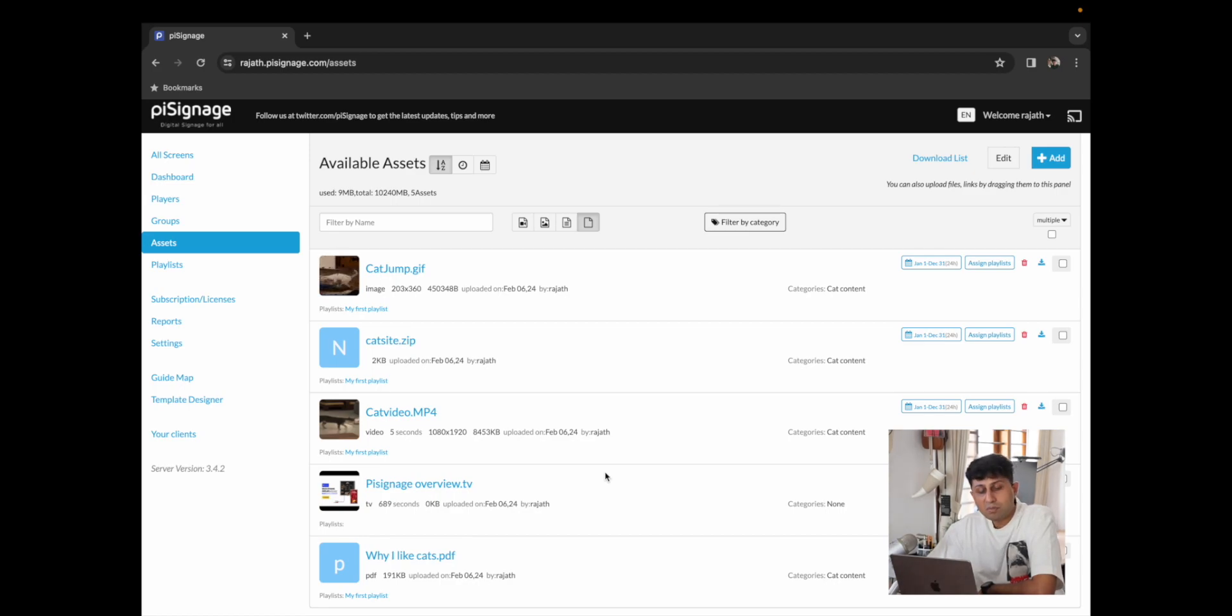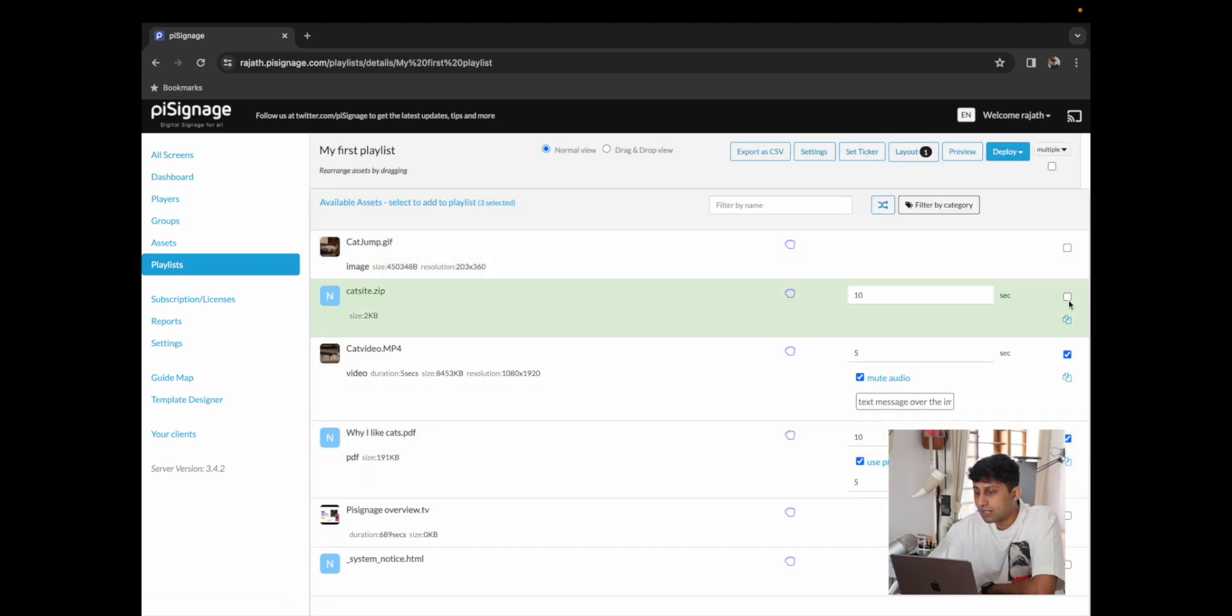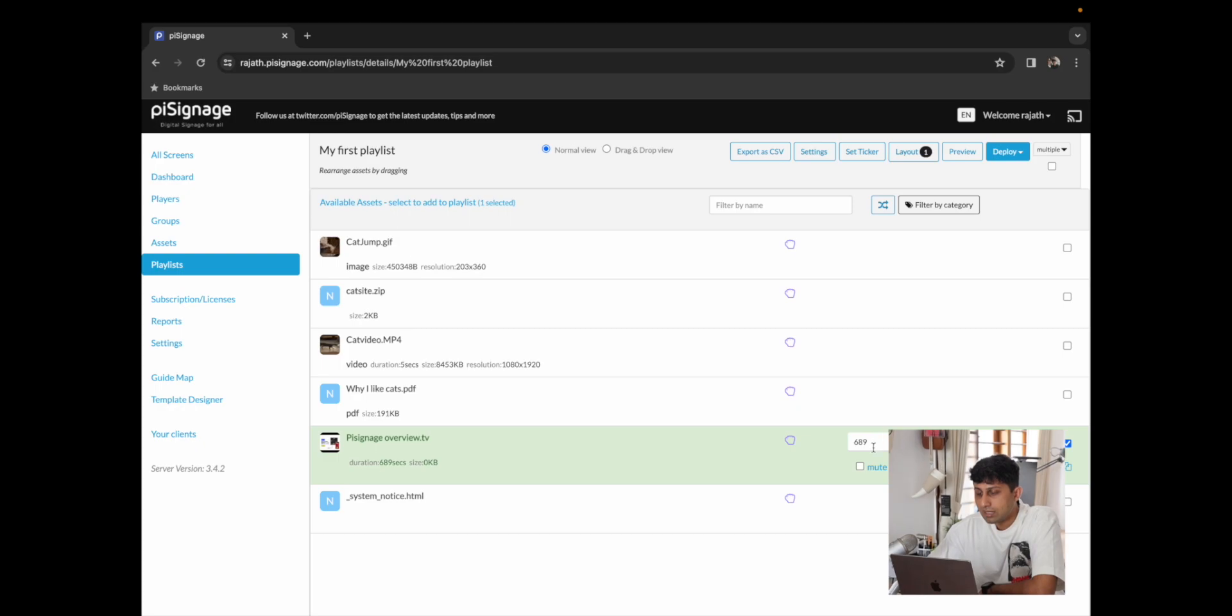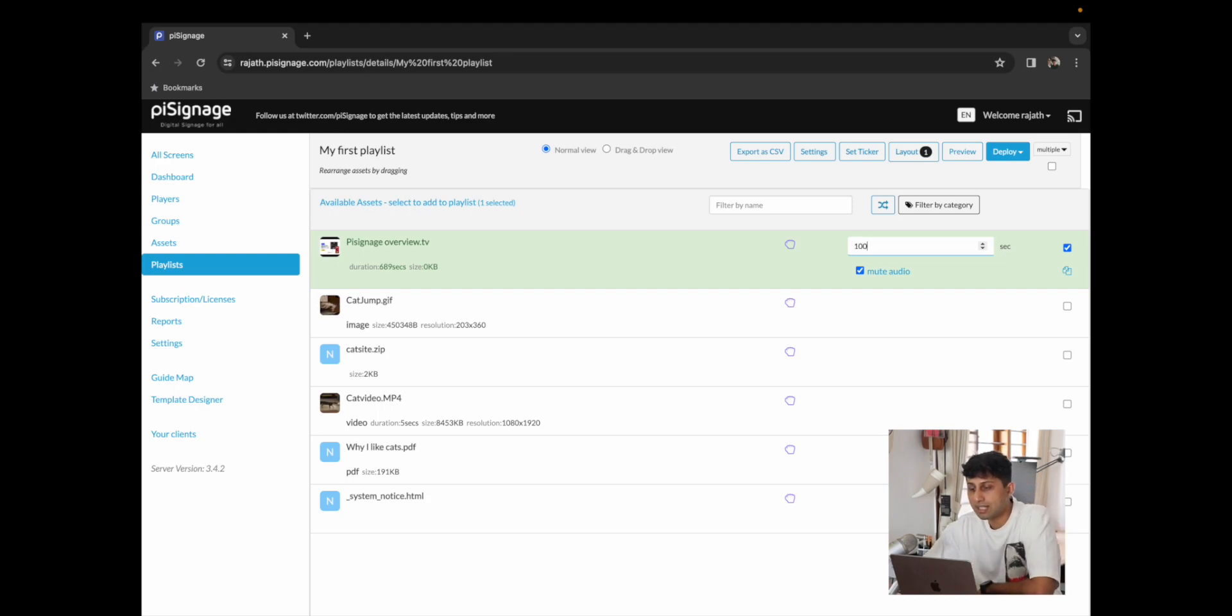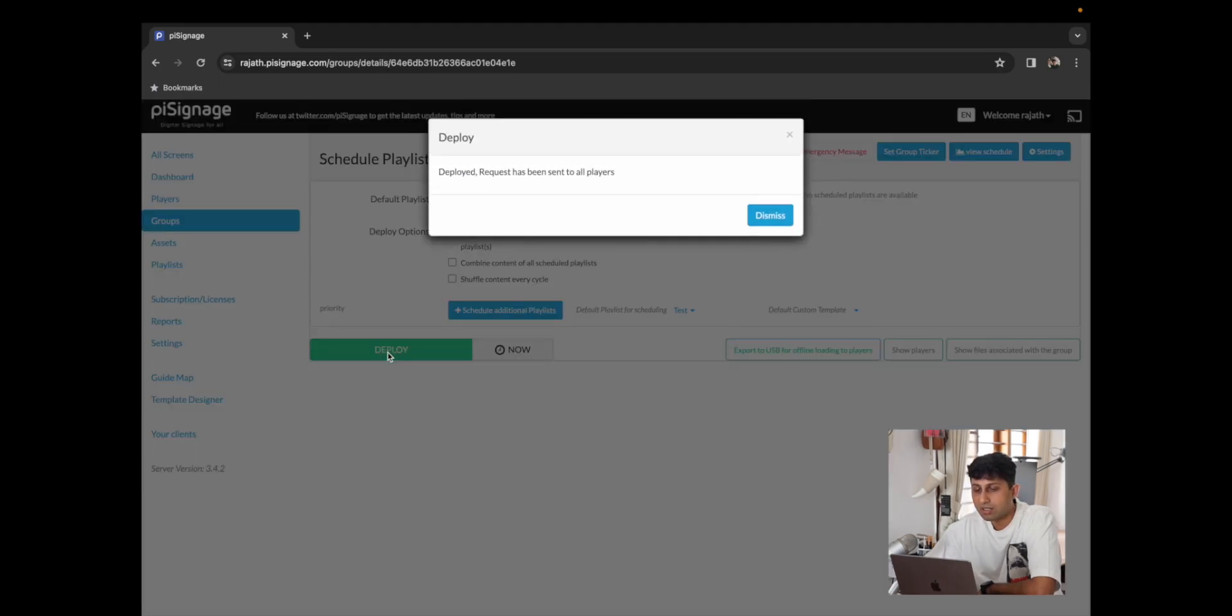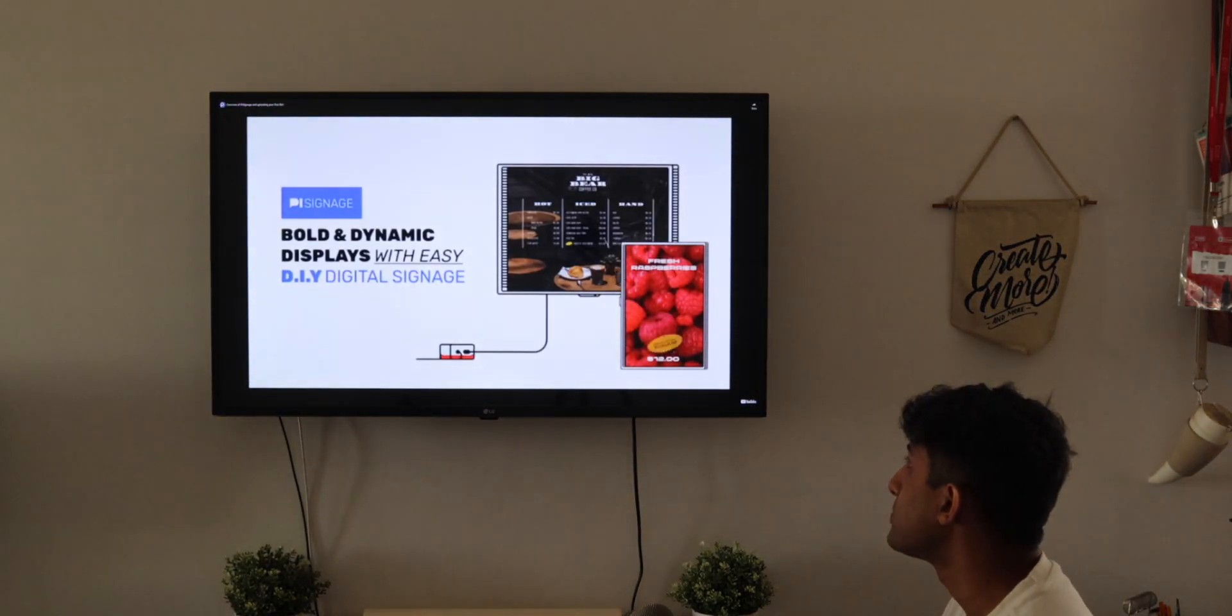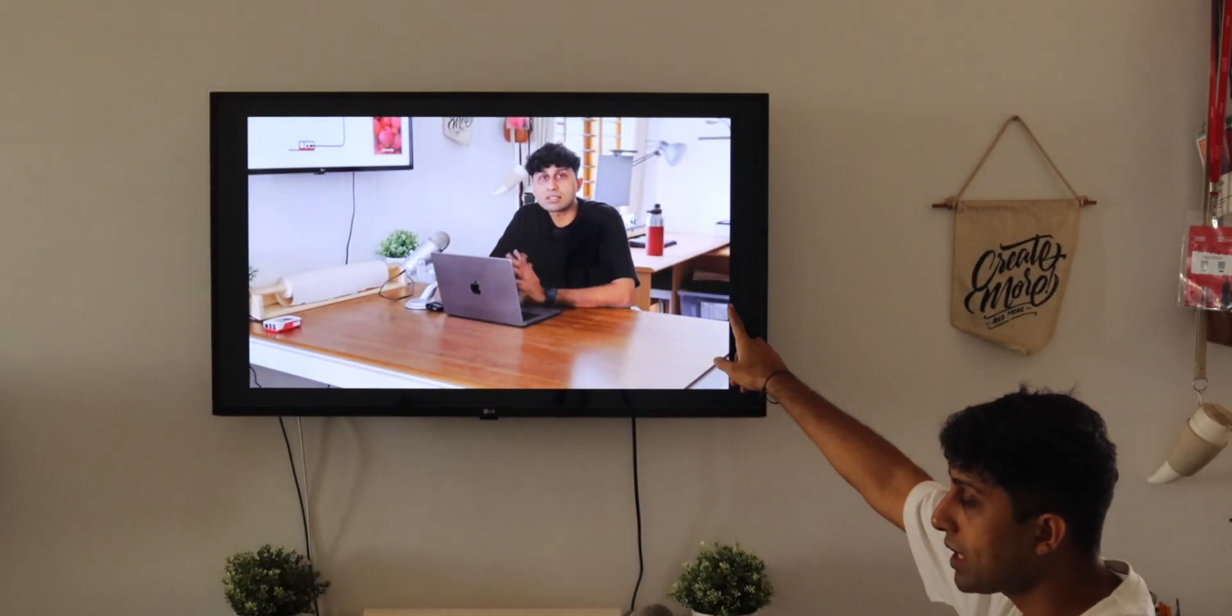So now that we have our web link ready, I'm just going to go back to our playlist, click on my first playlist. I'm going to remove all of the other content that we had added and only select PySignage overview.tv and over here once again I'm going to mute audio just so that it doesn't interrupt the video that we're trying to take today. I can update the video seconds to whatever I want so I'm going to say 100 seconds and from there we're going to go back to our group, the default group where we have my first playlist and click on deploy. This should now update what is playing on screen and it should play our video straight from YouTube and just like that we have the video playing.